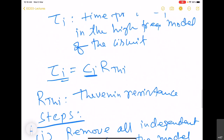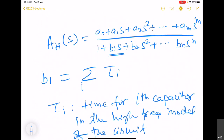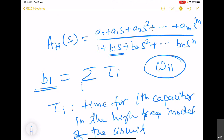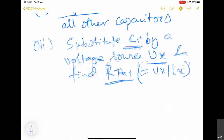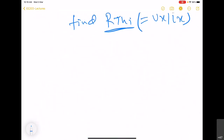This technique gives the coefficient of the first-order term in the denominator, but we still need to see how this can be used to find omega_H, which is our primary objective. Everything so far is exact. Approximation will come into picture when we try to relate b1 with omega_H. We will start with a simpler case and try to see how these two things can be related.